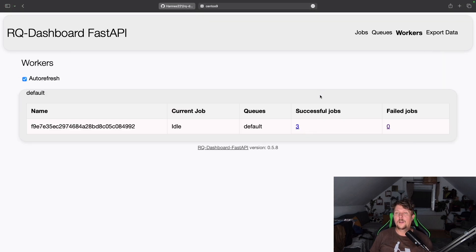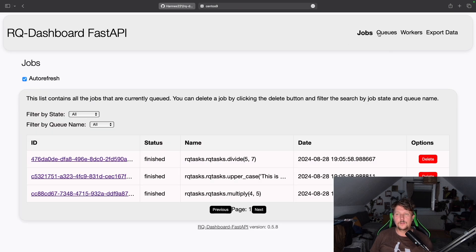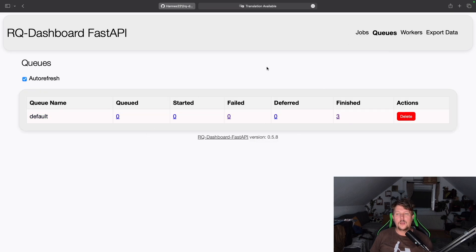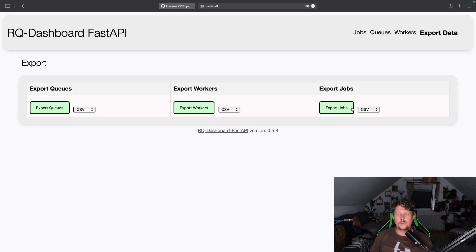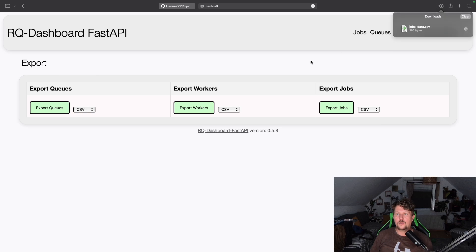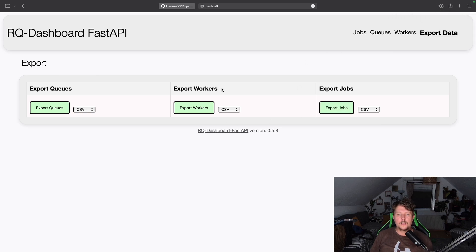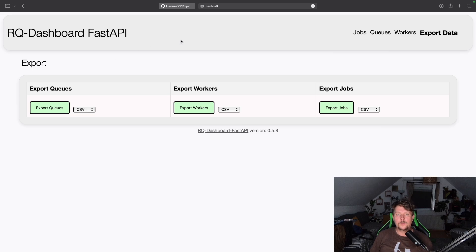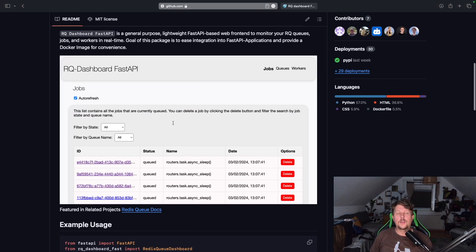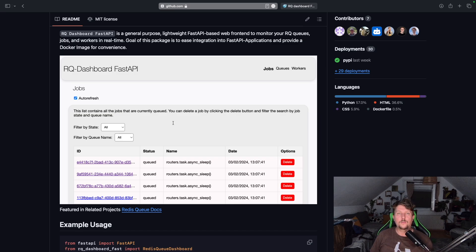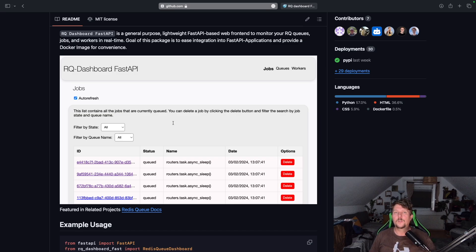If we want, we can export jobs and jobs data or workers or queues. So this is how you can set up the RQ Dashboard Fast API. See you in the next one.